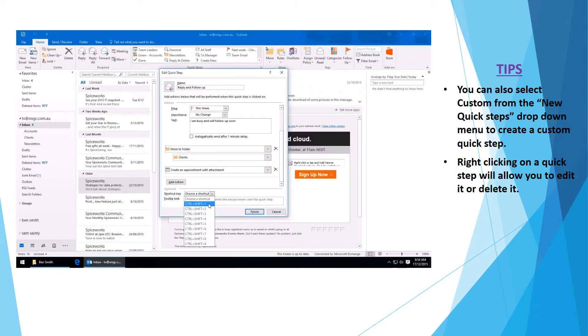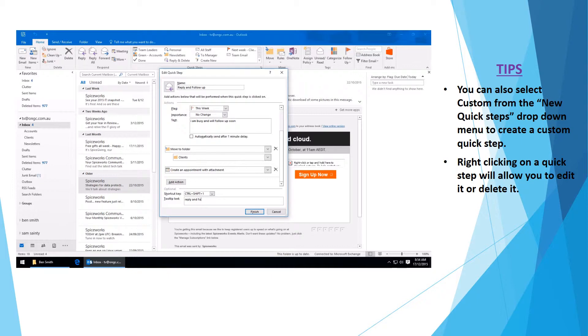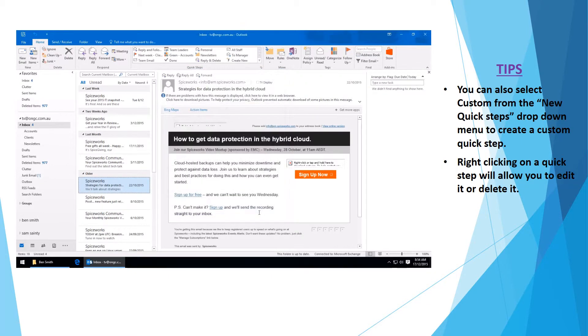Select your keyboard shortcut. Give it a tooltip. Select finished.